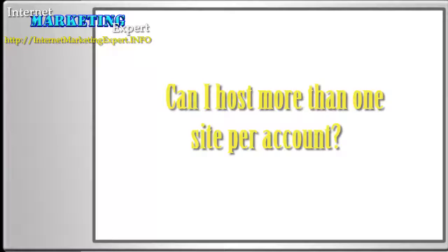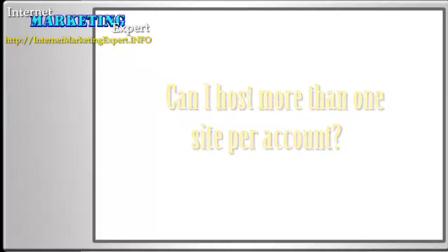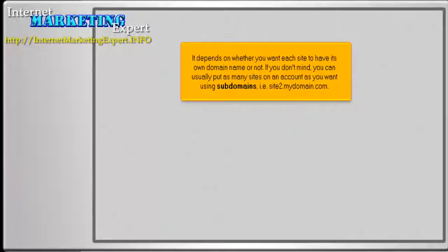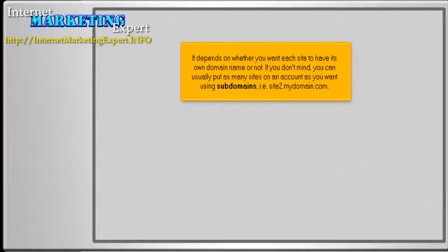Can I host more than one site per account? It depends on whether you want each site to have its own domain name or not. If you don't mind, you can usually put as many sites on an account as you want using subdomains, i.e., site2.mydomain.com.